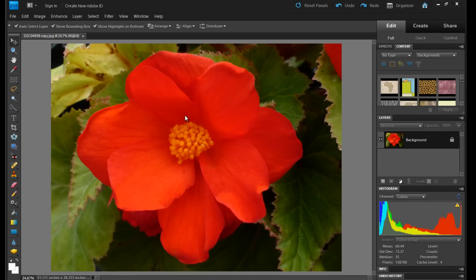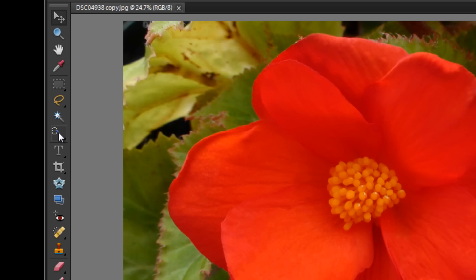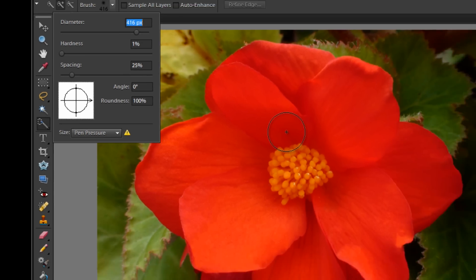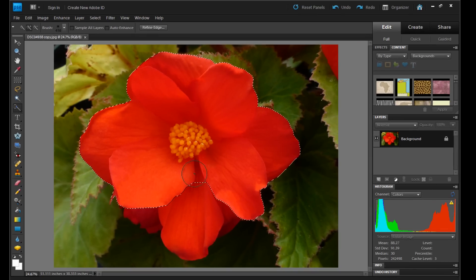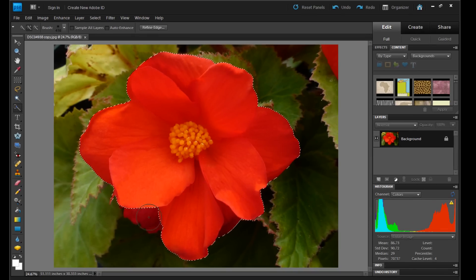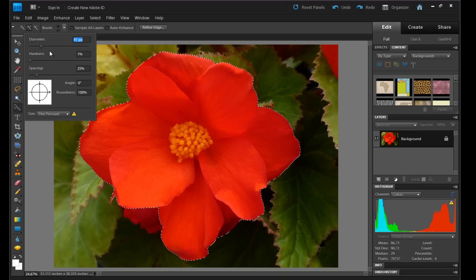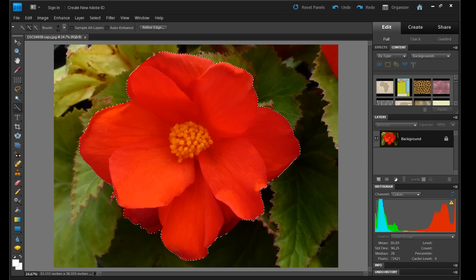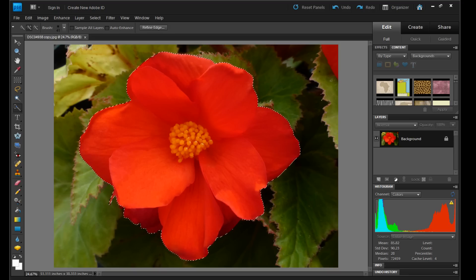So the first thing you want to do is select with the quick selection tool what part of the photo that you actually want to keep. And so I'll just make a quick selection here. Lower the brush size for getting in a little tighter. And then I'm going to grab this little piece up here.